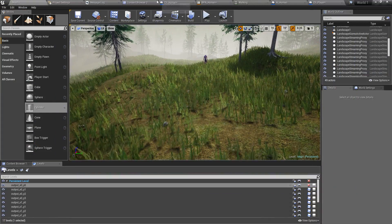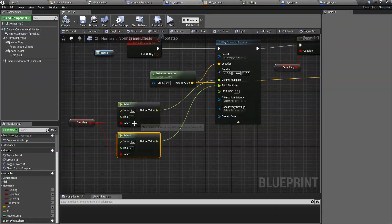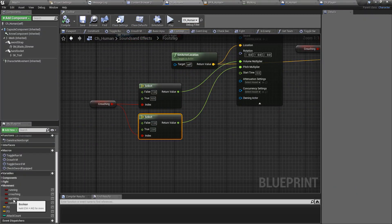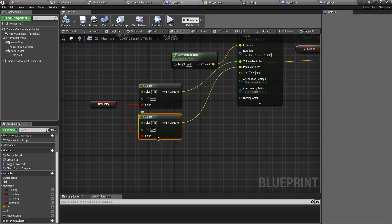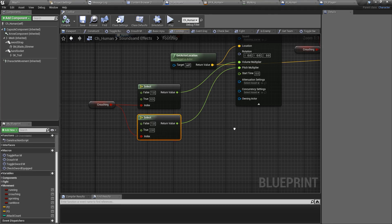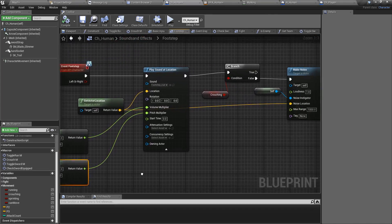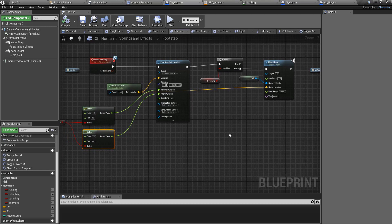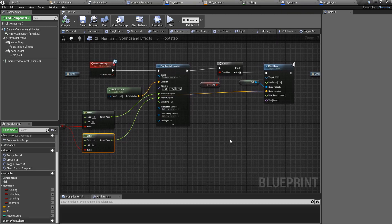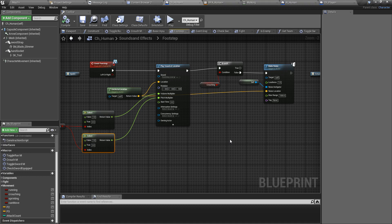In the same way you can extend this using the sprinting and running variables to give some differentiation. All right, so that's all for today. In the next episode let's continue to work on melee combat fighting. Okay, see you in the next episode, goodbye.